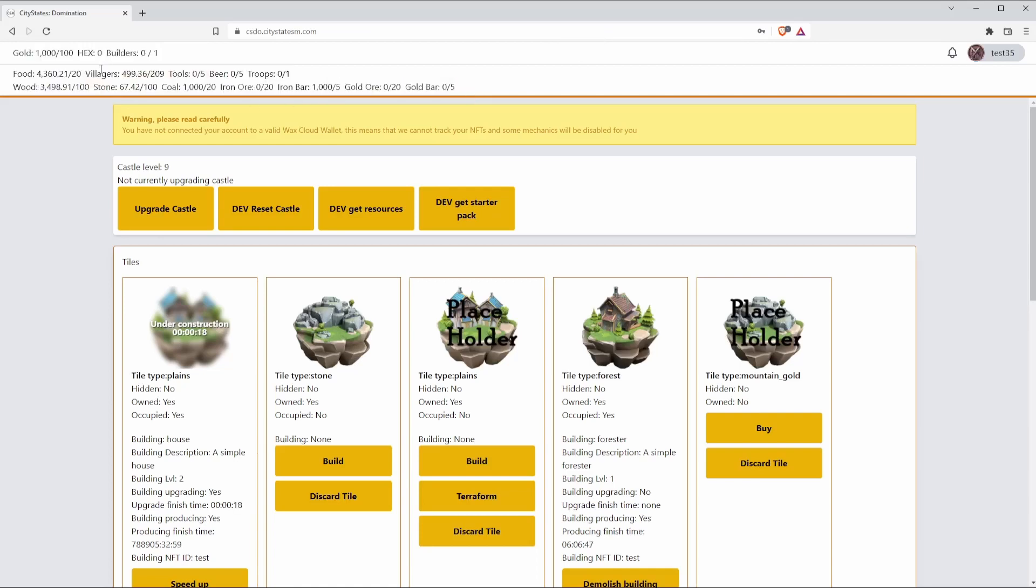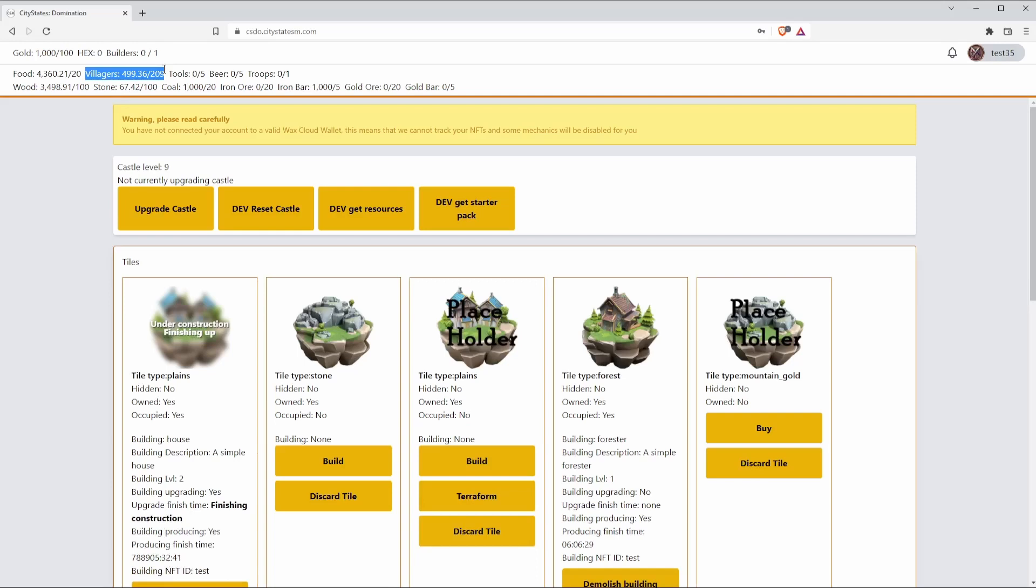The first I'm going to talk about are villagers. In CityStates Medieval we're able to assign villagers at any given time to different buildings in order to increase production. However, in CityStates Domination villagers are an expendable resource much like wood or stone. If you need five villagers to set up a building, those five villagers are gone forever and you're going to need to keep repopulating these through other buildings such as the house.